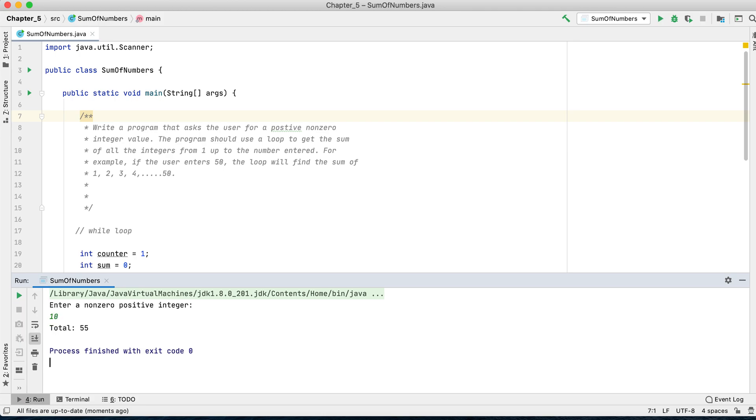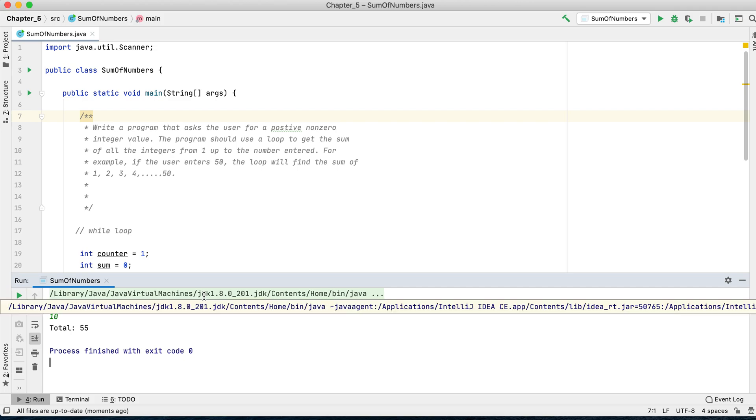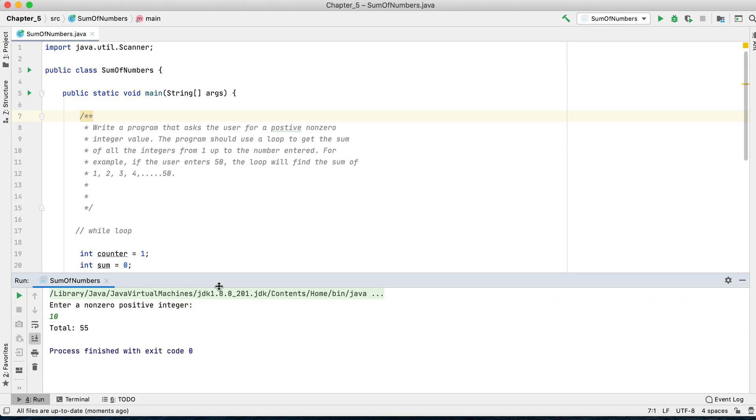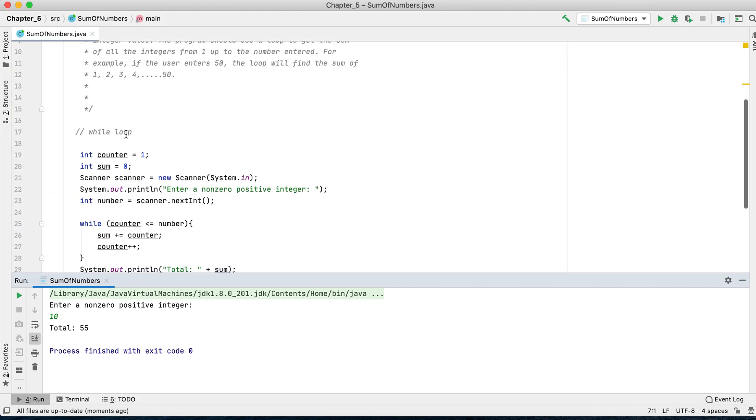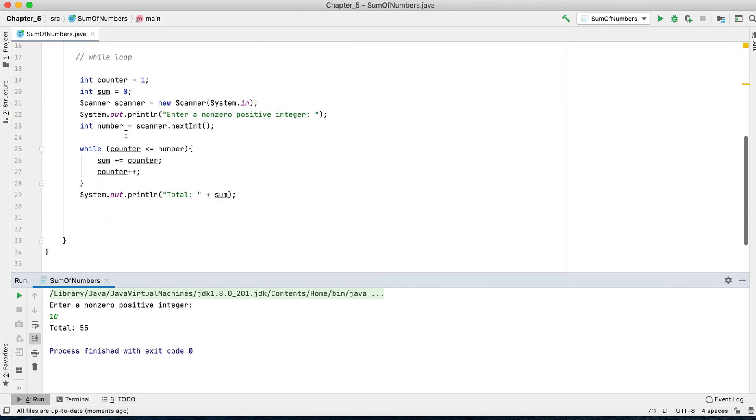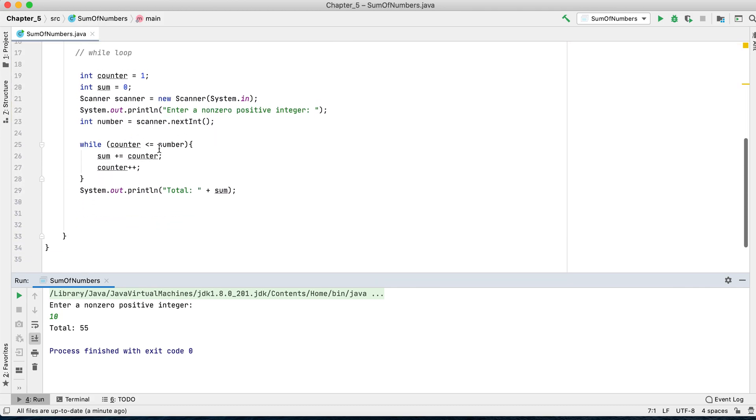Let's choose another number, let's say 10. The total is 55. I think it is correct. If you use your calculator and add 1 plus 2 plus 3 plus 4 plus 5 until you reach 10, you would get 55. So this is the while loop.